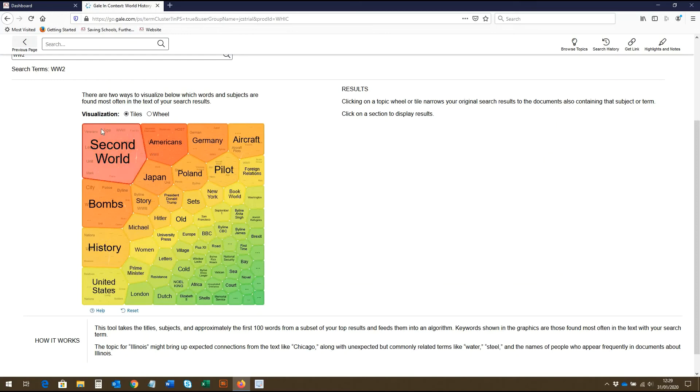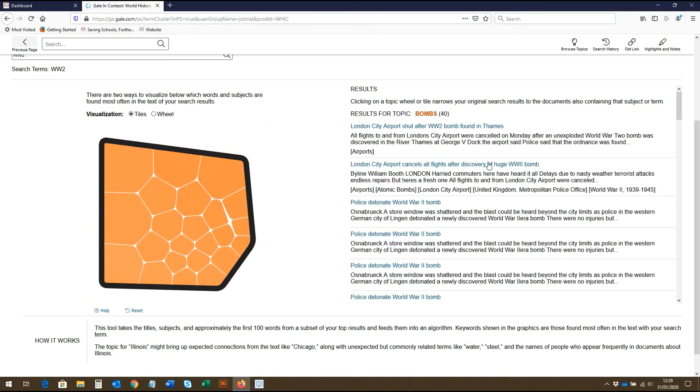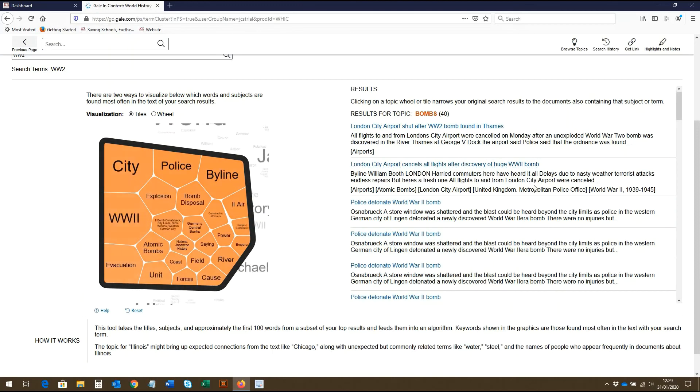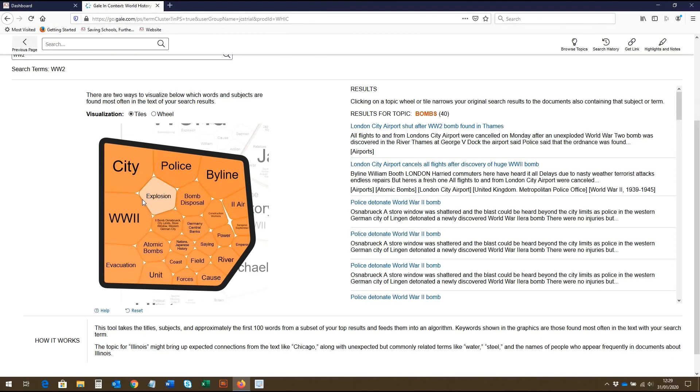If we want to find out more about a topic displayed by the topic finder, for example, bombs, we can click on the tile and the relevant publications are displayed on the right, which we can click on to view. Note that this tile has also been broken down into subtopics, which we can again click through to discover further areas of research.